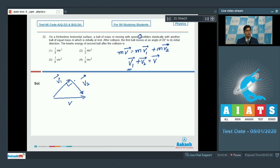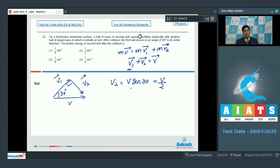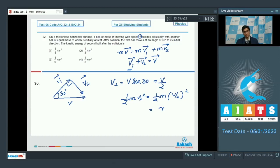The angle between v⃗₁ and v⃗₂ is 90 degrees, and the angle of v⃗₁ to v⃗ is 30 degrees. Therefore v₂ = v sin 30° = v/2. The kinetic energy of the second ball is ½mv₂² = ½m(v/2)² = mv²/8. Hence option number 4 is the correct answer.